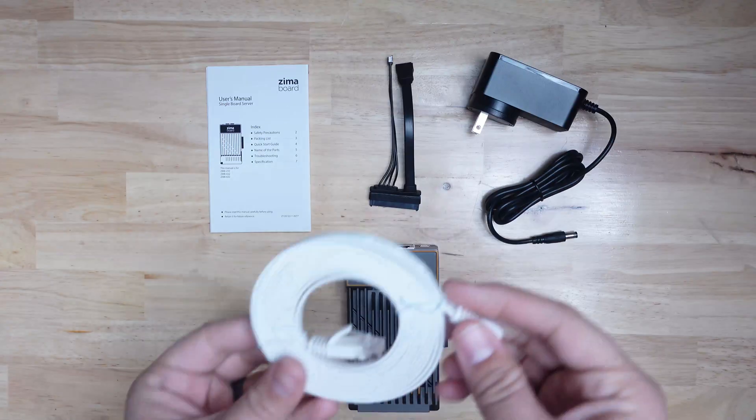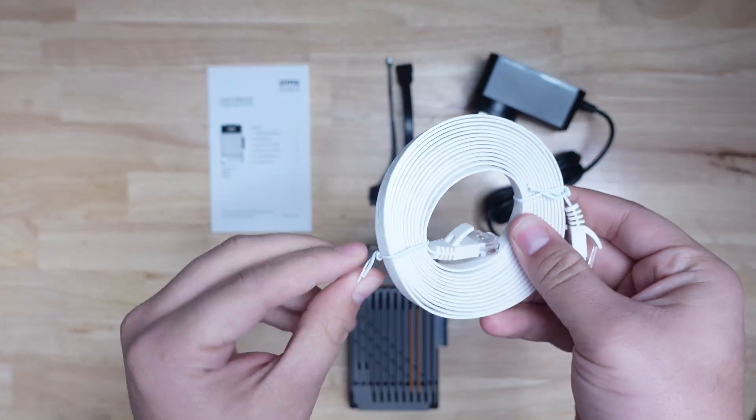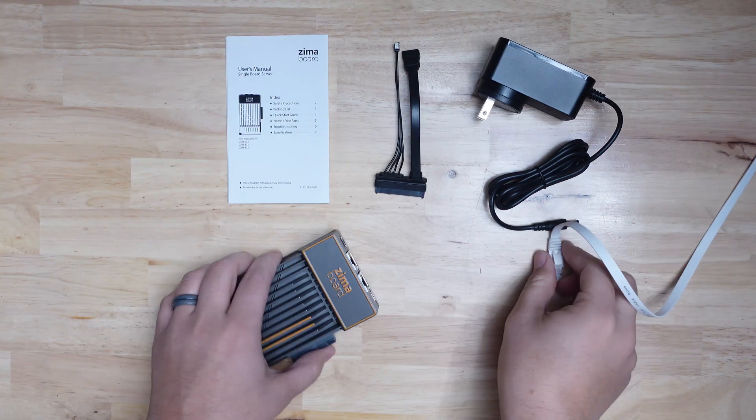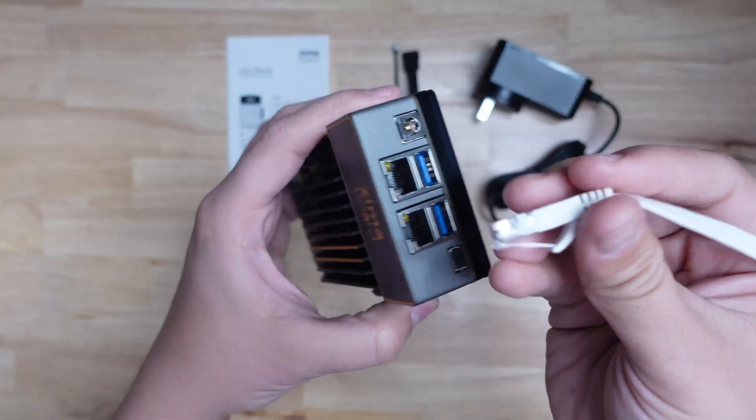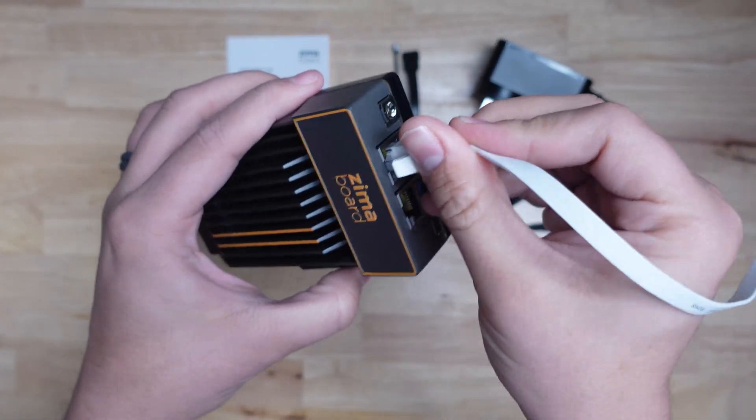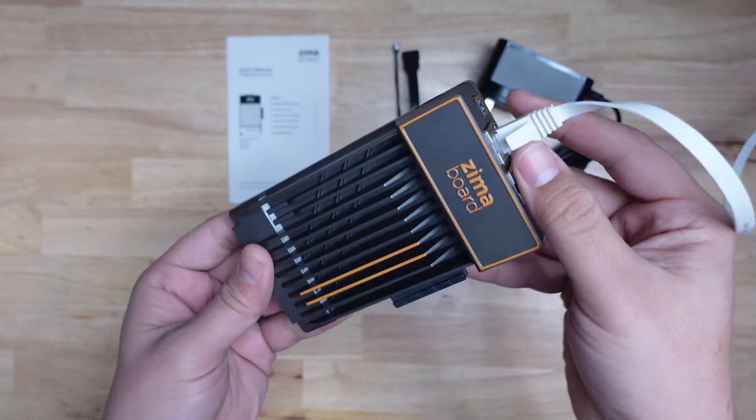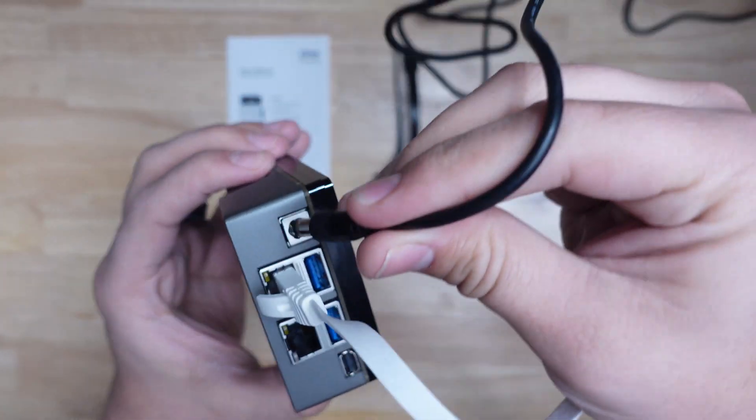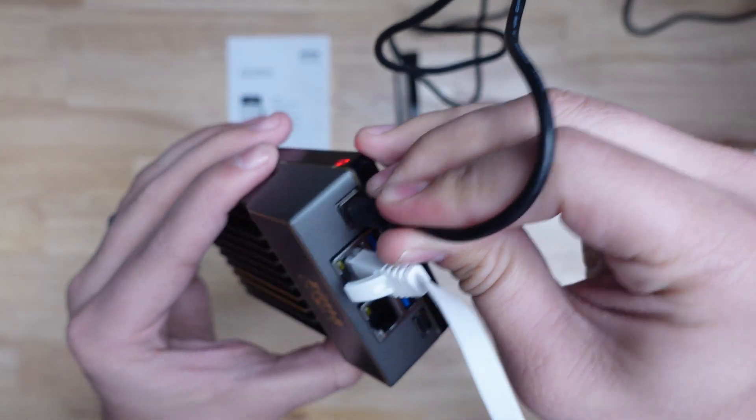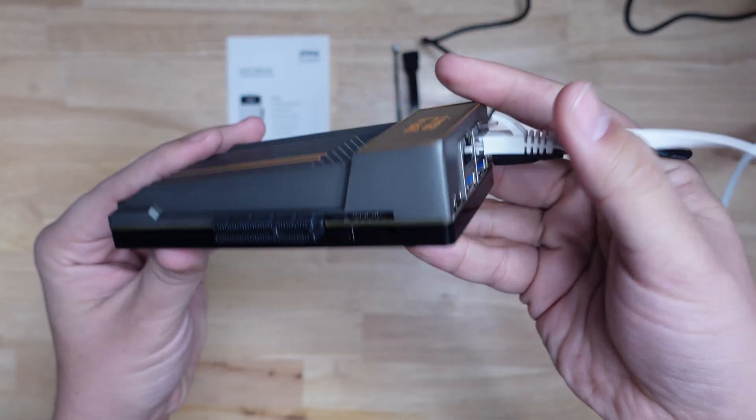To get this device set up for first time use, we're just going to connect it to our local network with an ethernet cable. You'll need to supply your own ethernet cable, but if you don't know which one to get, I'll leave a link to the one that I'm using here in the description of the video. After connecting it to the network, just plug in the power and it's going to boot up.